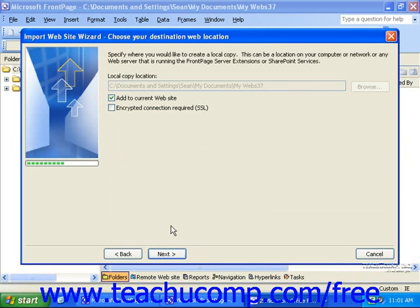You may be asked to enter your username and password to access the web space you specified. You can use the Back button at any time to go back and change an answer or specification that you've set on a previous screen of the wizard.